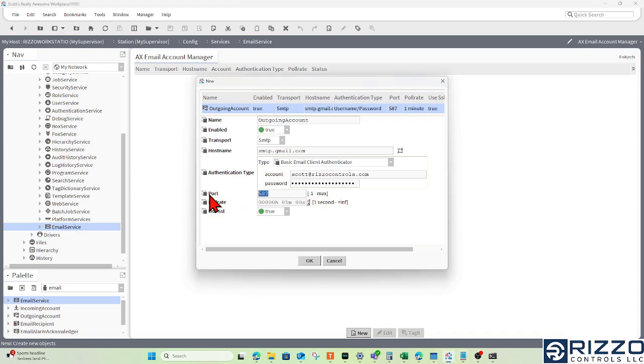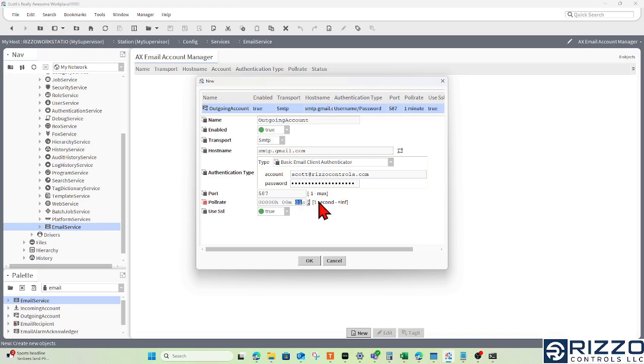I can use port 587 in this scenario with a poll rate of one minute. To start, maybe I don't want to wait an entire minute. Maybe I want to wait 10 seconds for this email account to poll so I know there aren't any issues.